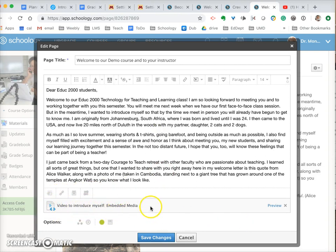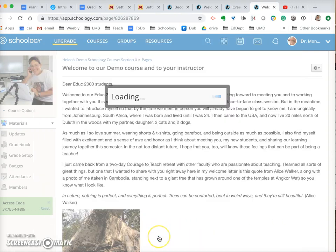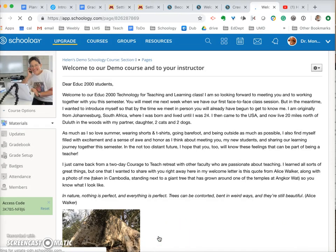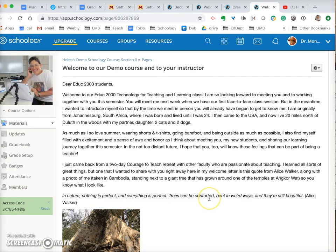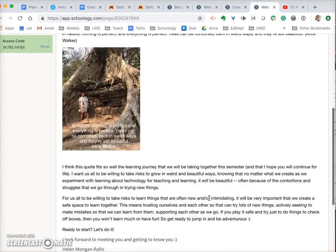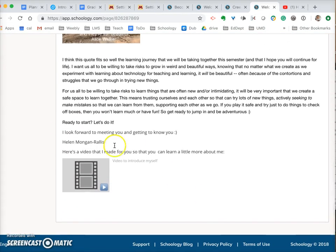It doesn't look like it's embedded yet. You can preview but go ahead and just save changes because it does the same thing.